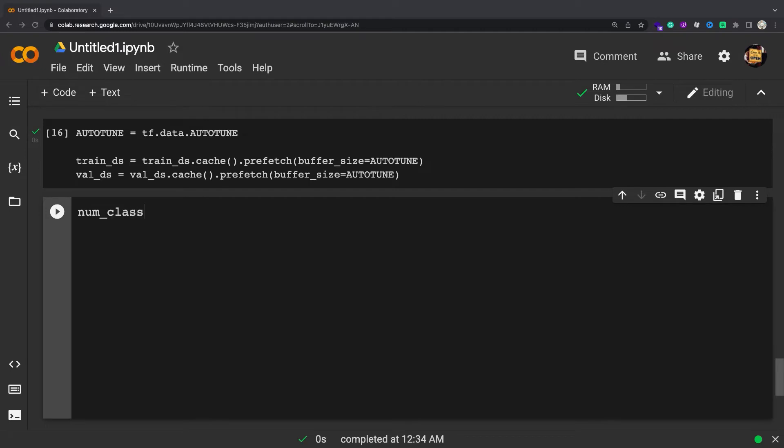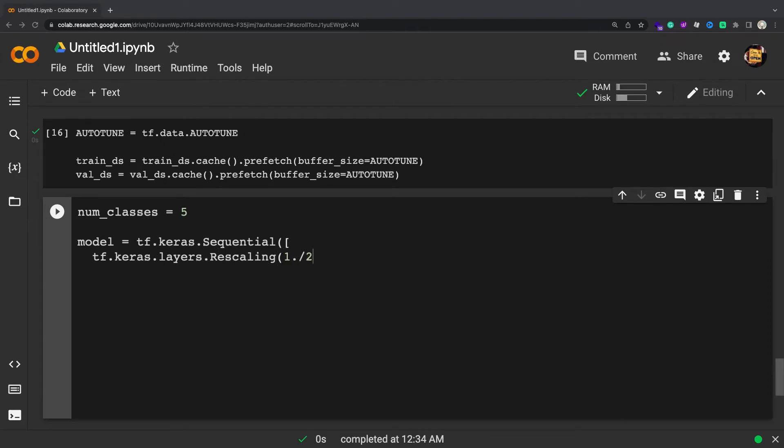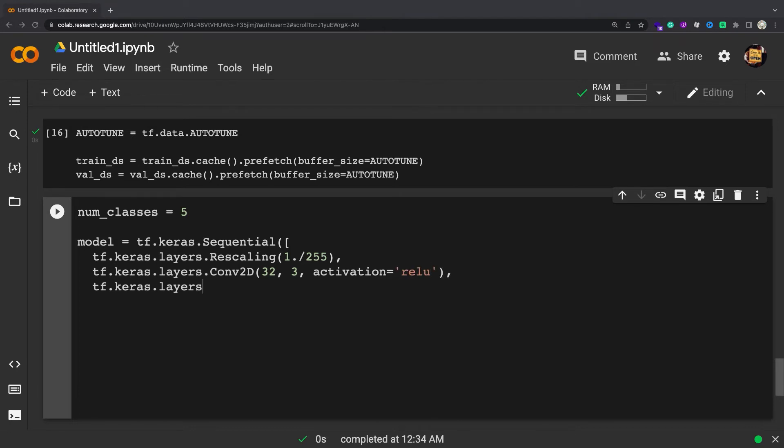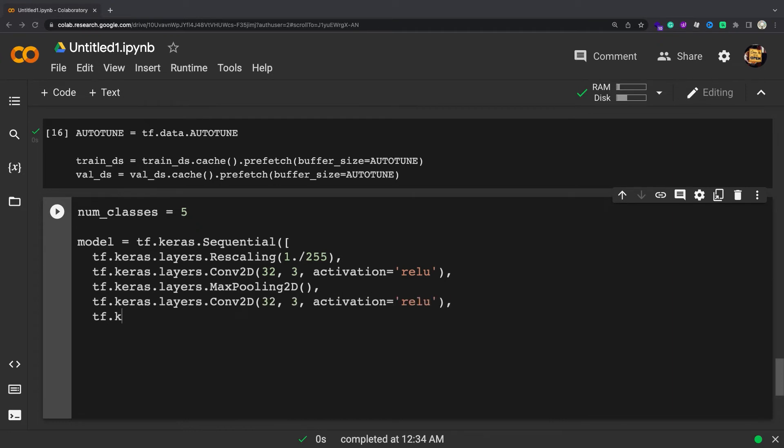For completeness, you will show how to train a simple model using the datasets you have just prepared. The sequential model consists of three convolution blocks, tf.keras.layers.Conv2D, with a max pooling layer, tf.keras.layers.MaxPooling2D, in each of them.